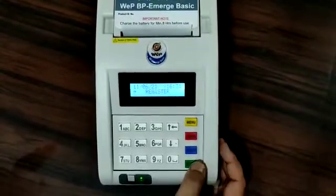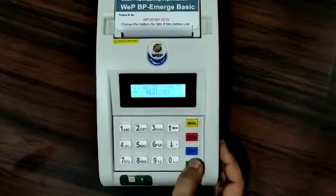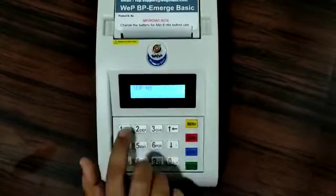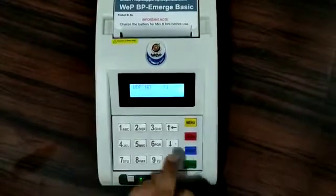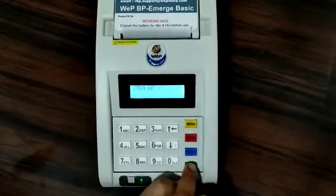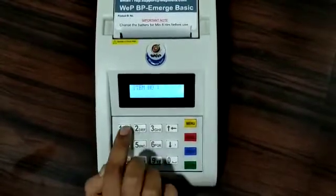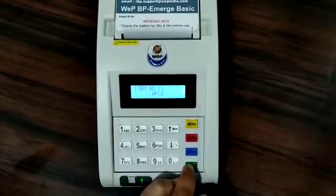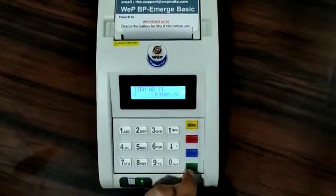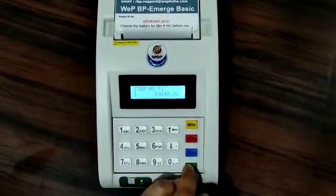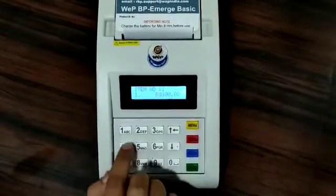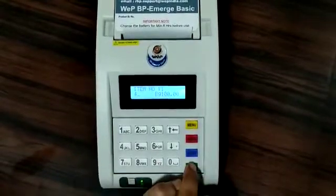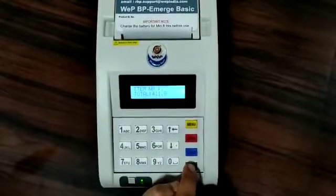First, you will have to go to the register button and press the UDF number 1. Give the item number and press enter. Give the quantity you want to bill. After pressing the quantity, you have to press the enter button.